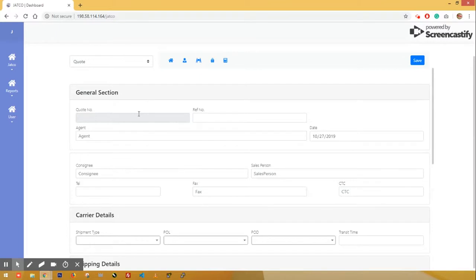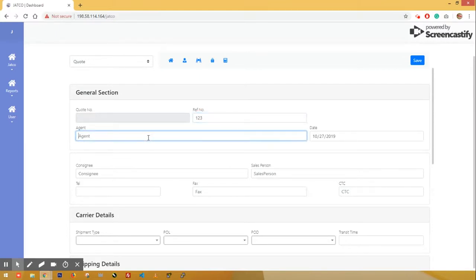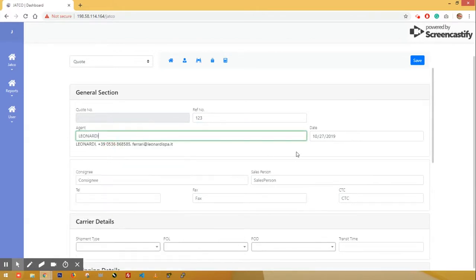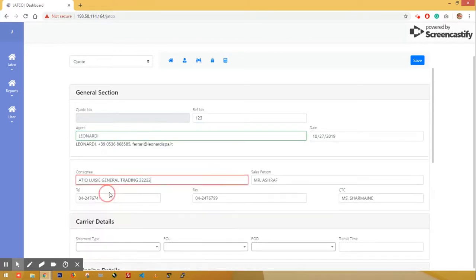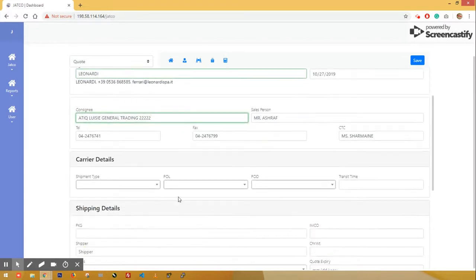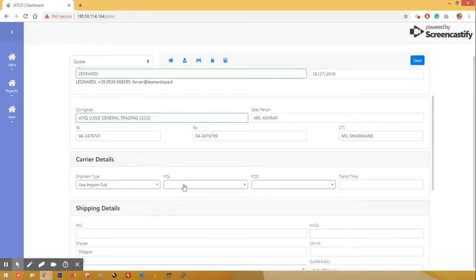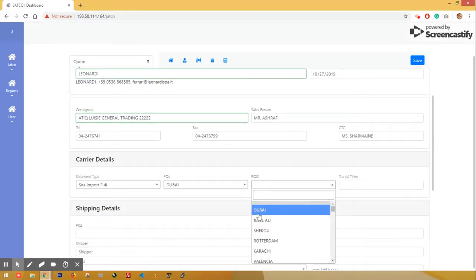Now I will call the reference number. We will save the agent. I will select the consign.